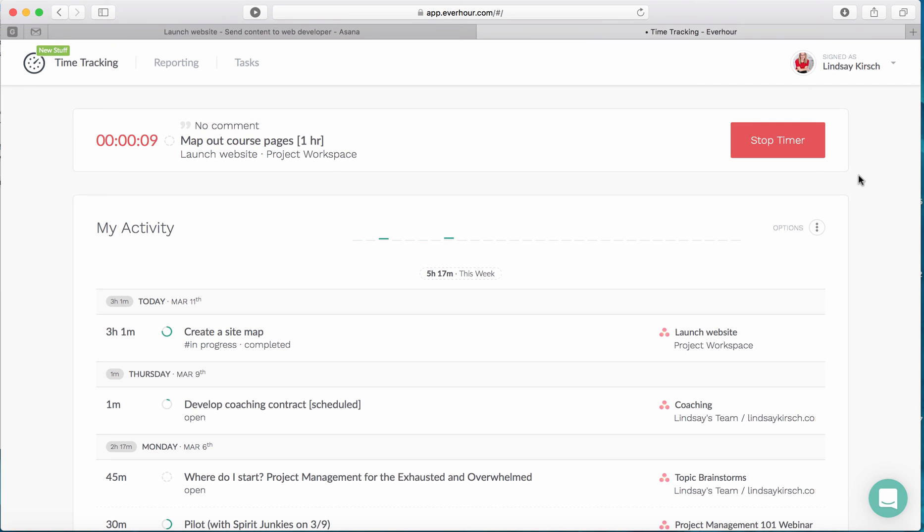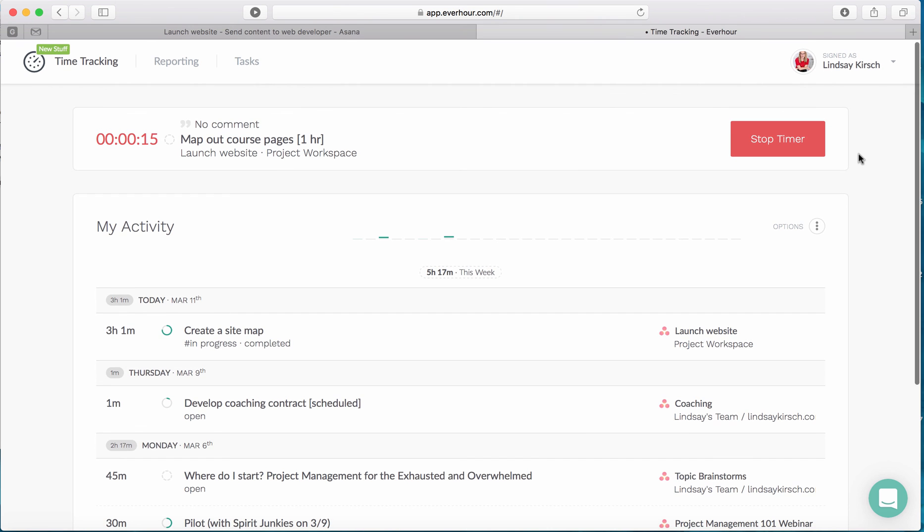So that concludes my tutorial on time tracking using Asana and EverHour. Again, I just want to emphasize this is a minor detail, but it is so important for the project work that you're doing.